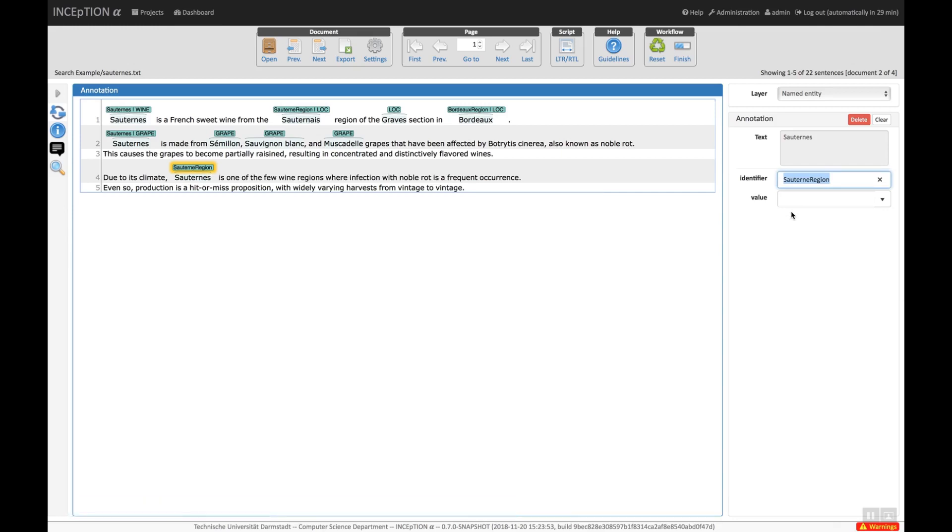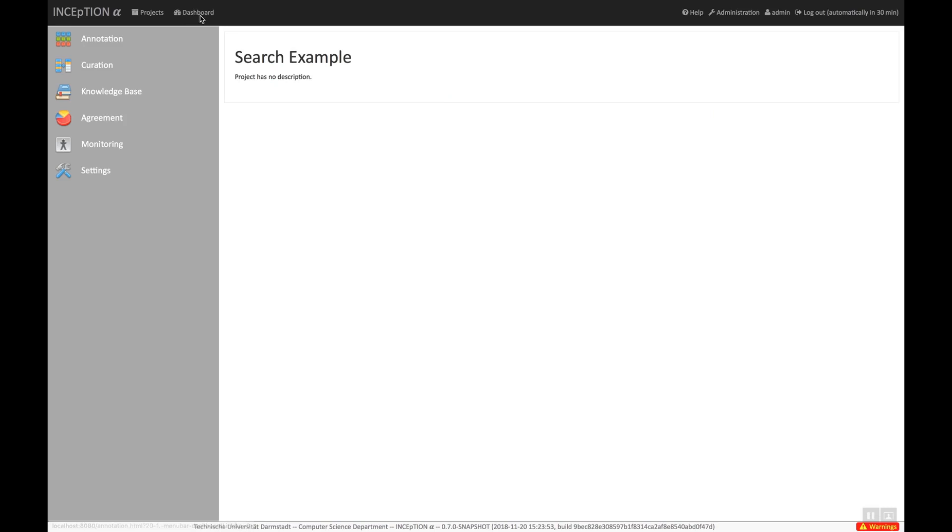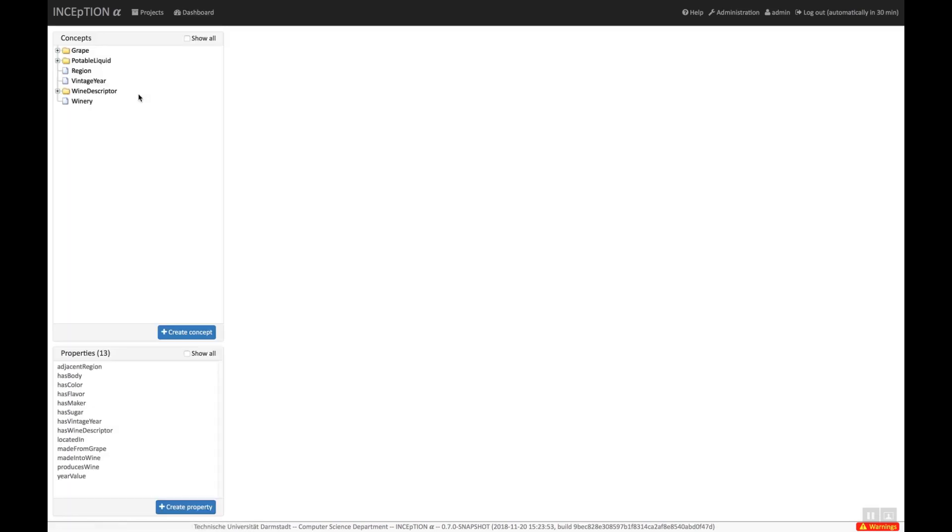Now let us look at the wine ontology itself. This is the knowledge base page. Here we can explore, modify, and extend the wine ontology. On the left side, we see a tree of the classes contained in the knowledge base. Below that, we see a list of properties that are defined in the knowledge base.